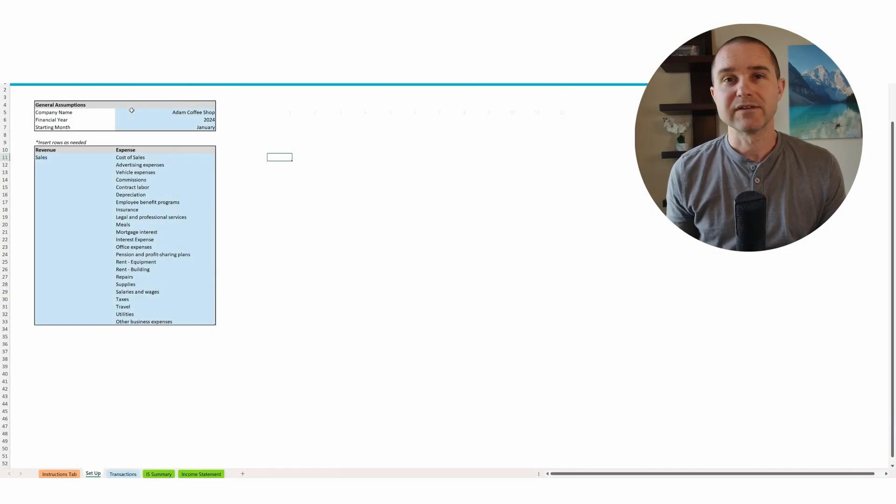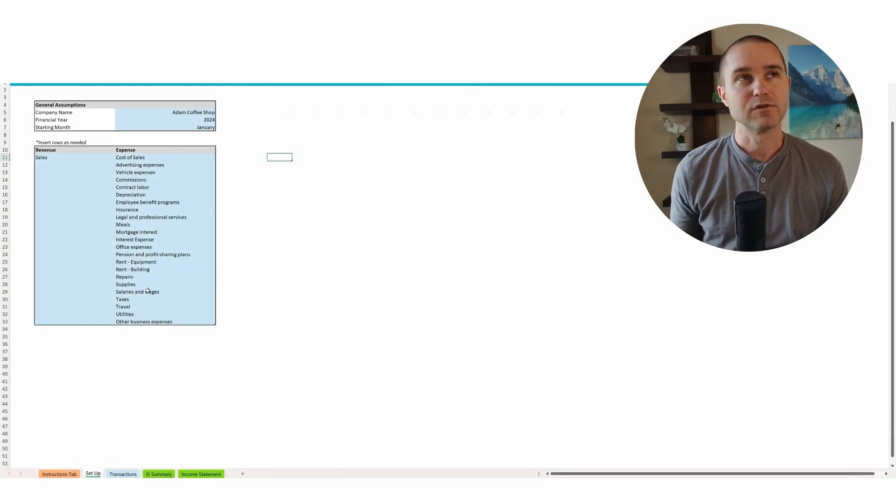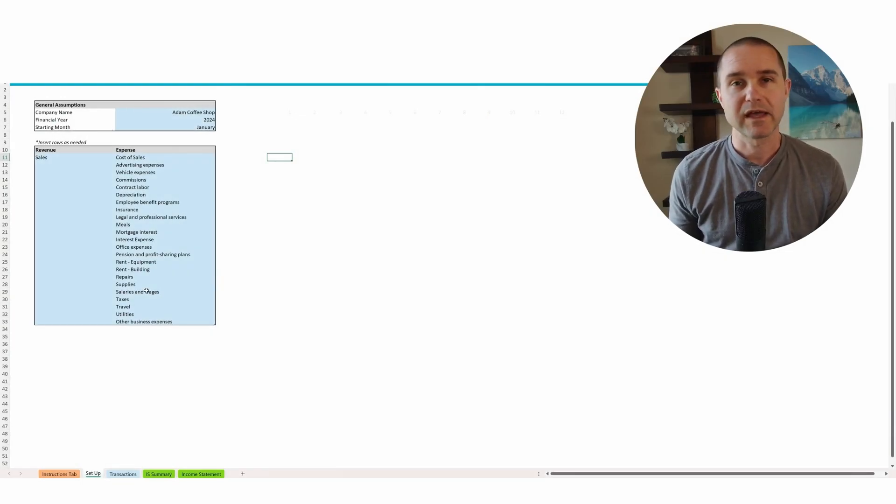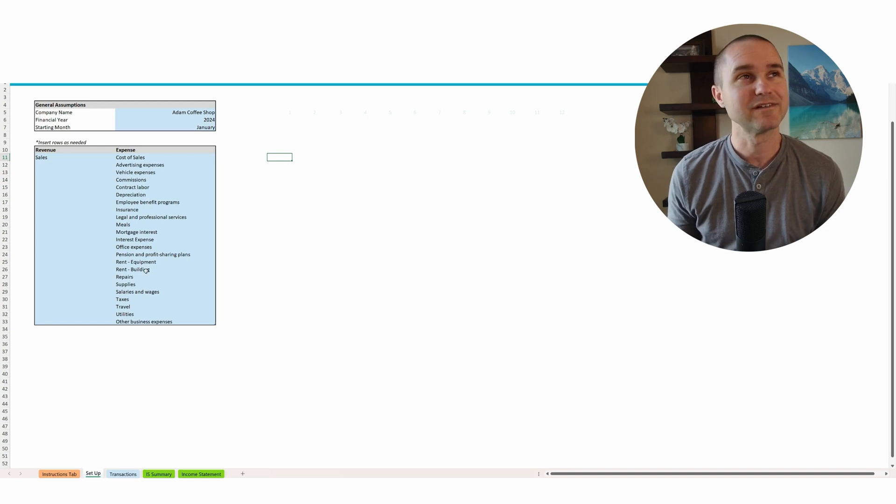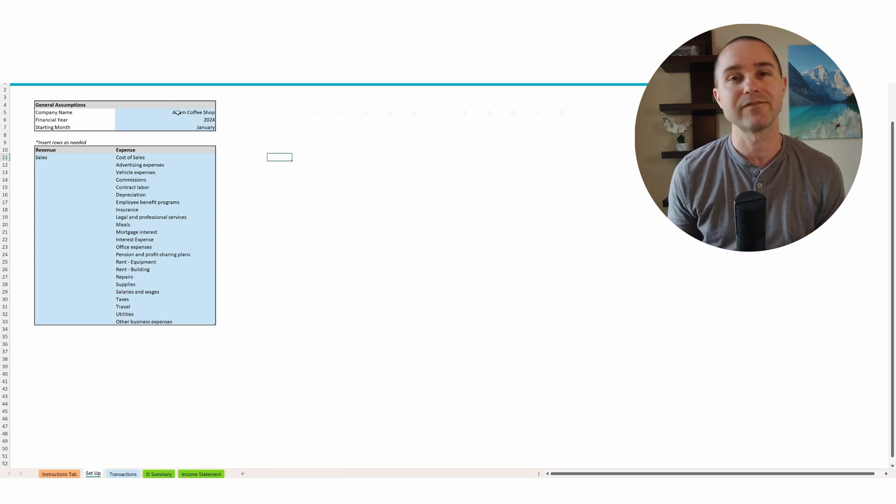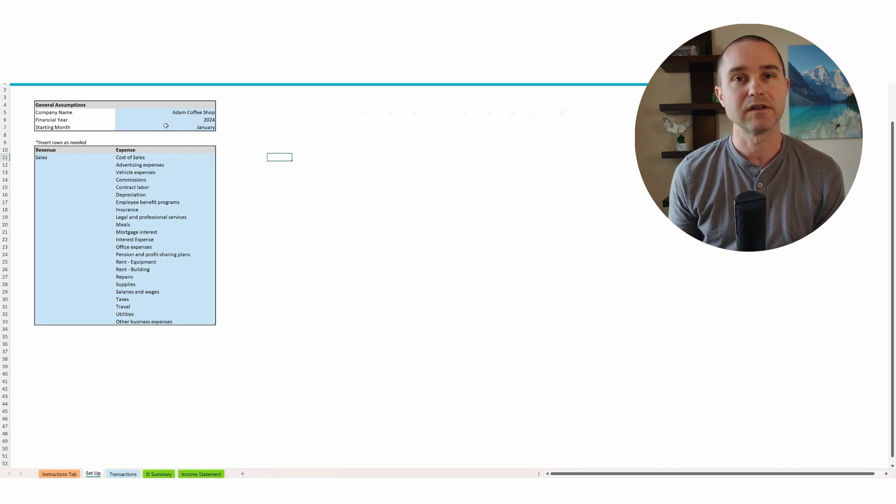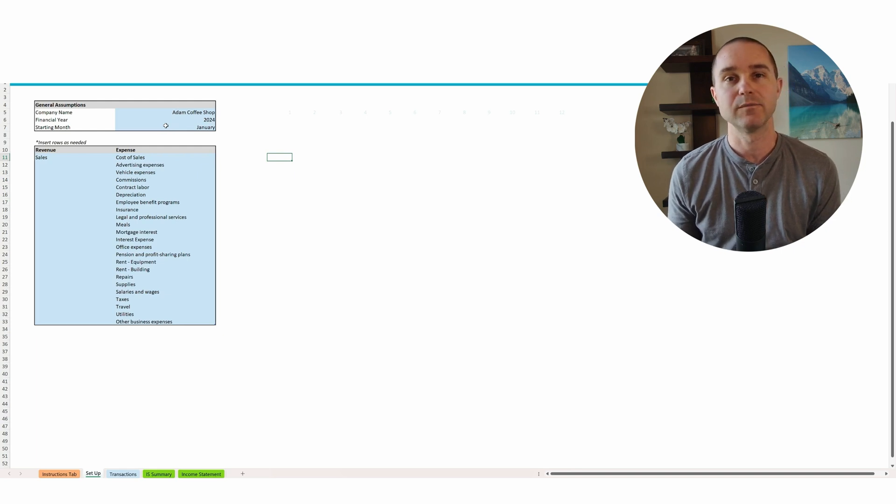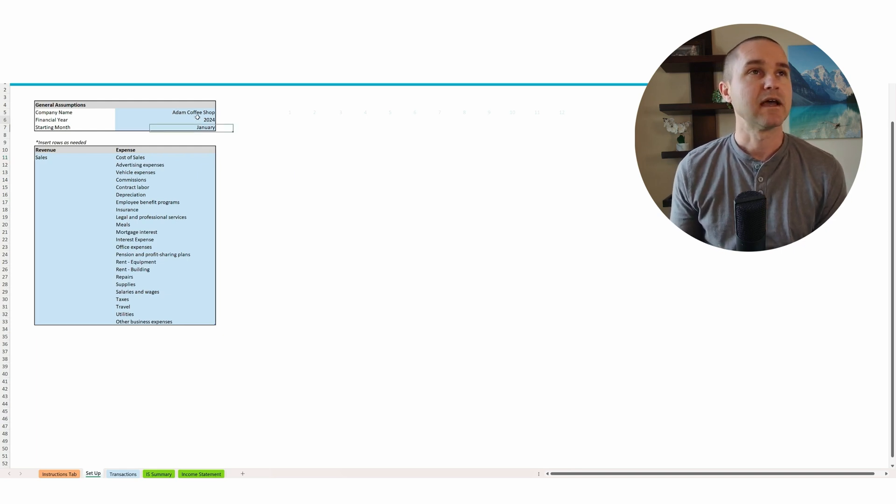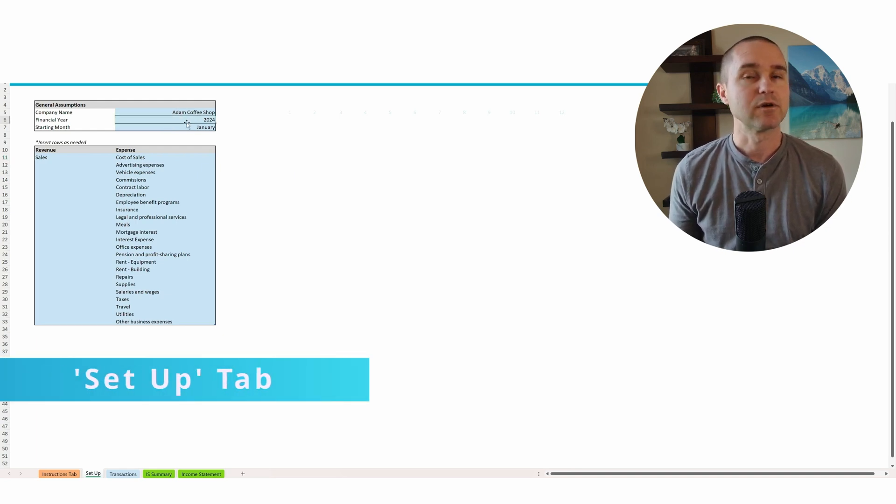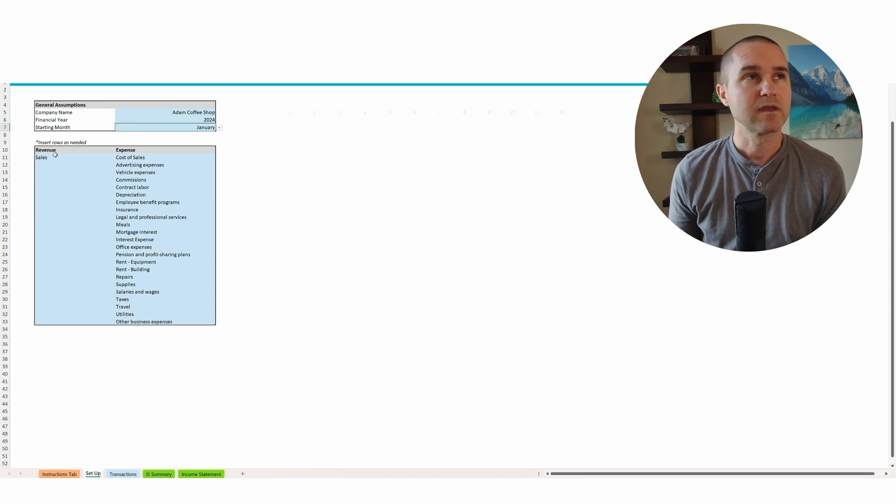I'm going to give you a more complicated example here. I think most folks will probably have less complicated businesses than this, but let's say I have a coffee shop. I'm going to show you an example of how you could use this even for a business like a coffee shop. And we say we're doing our bookkeeping for 2024, starting in January.